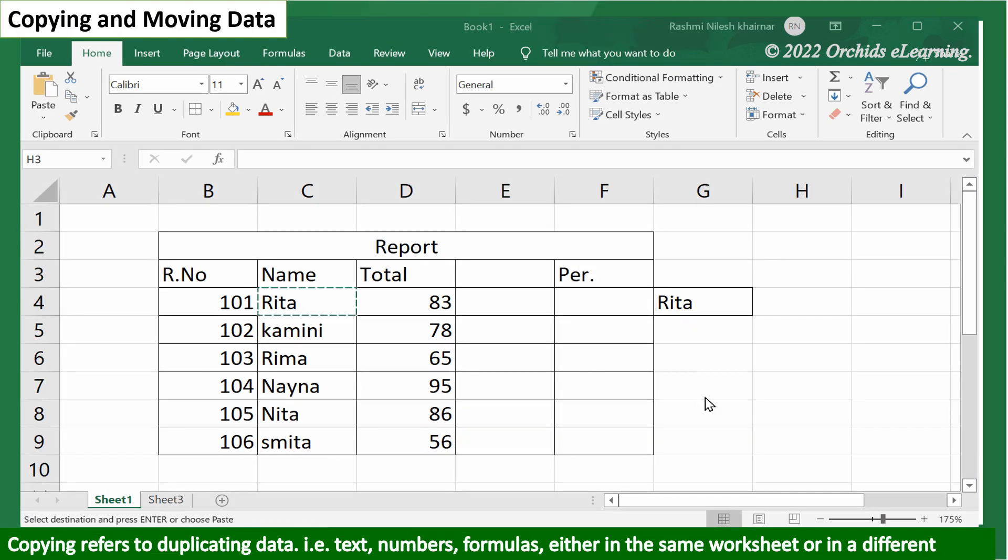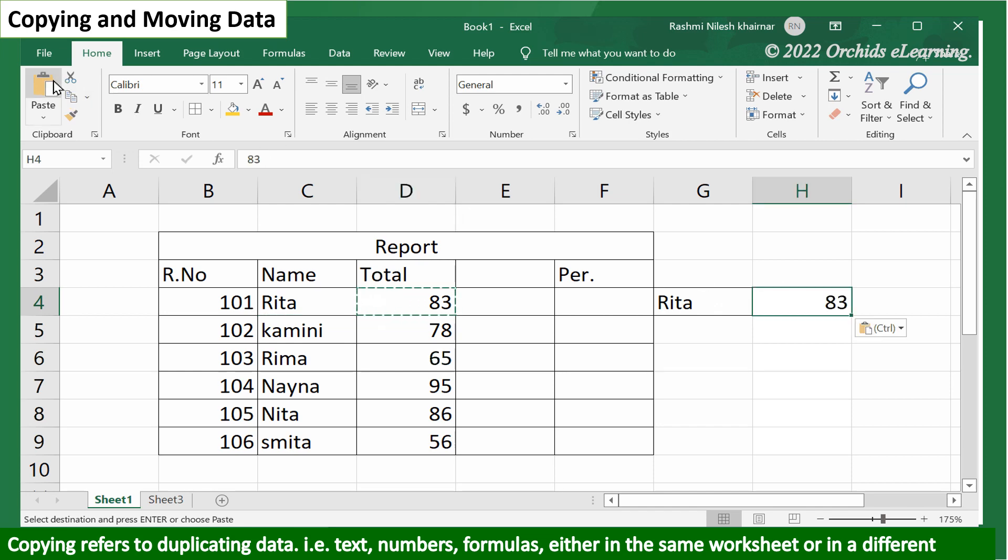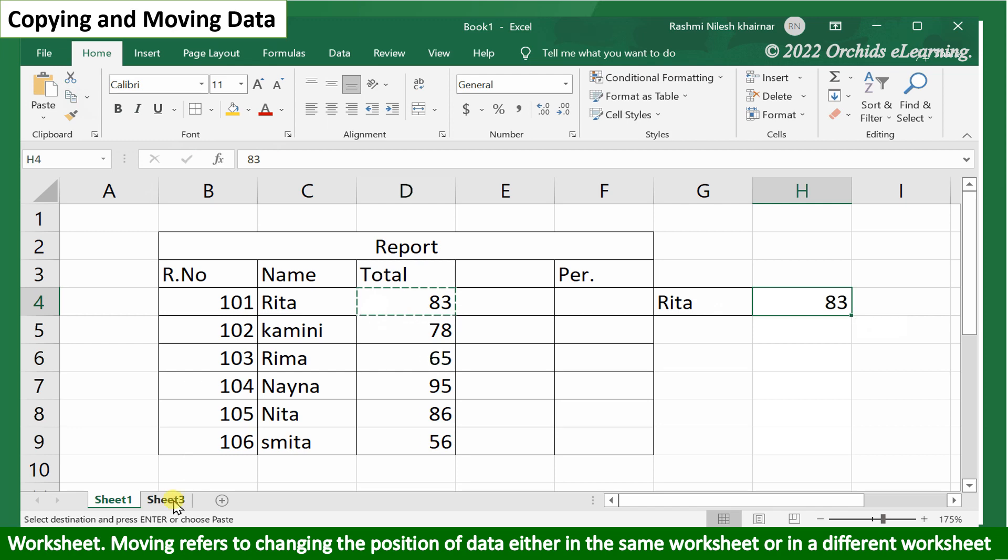Copying and moving data. Copying refers to duplicating data, that is, text, numbers, formulas, either in the same worksheet or in a different worksheet.